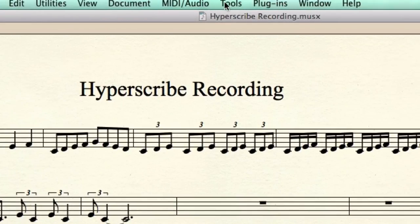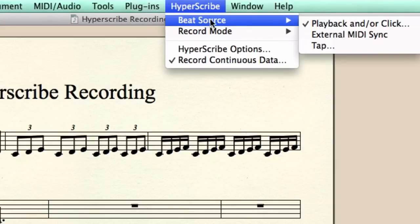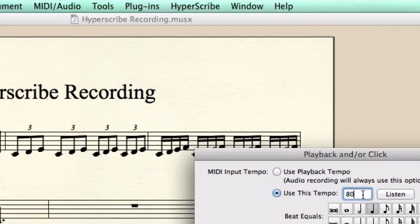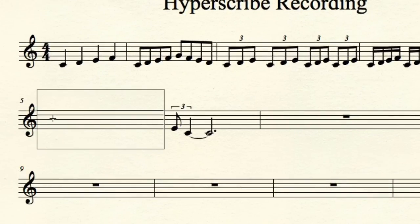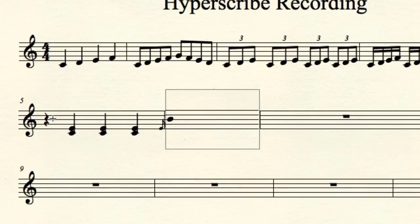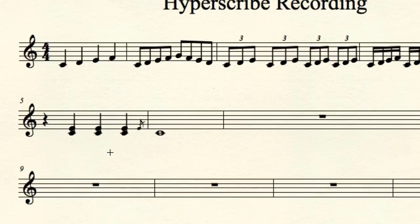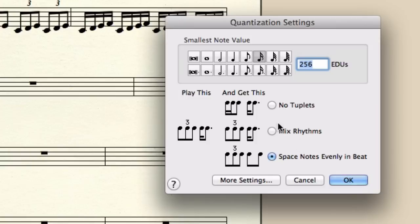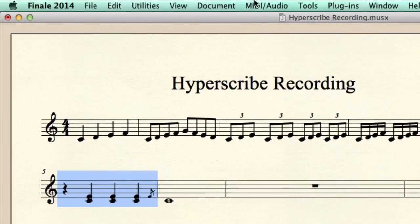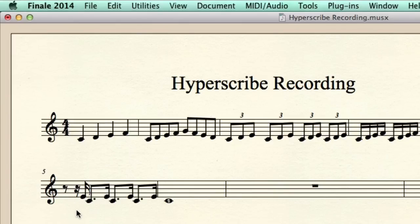I'm going to go up to the Tools menu, pick up the Hyperscribe tool, go to the Hyperscribe menu, and go to Beat Source — Playback. I'll bring the tempo down to 60. The quantization settings were not so good, so I'll select this bar, check my quantization settings, and there's the problem: Space Notes Evenly in Beat — we need to go with No Tuplets instead. If we re-transcribe that we get everything we want, but it didn't record the first note. Let's record this measure one more time.